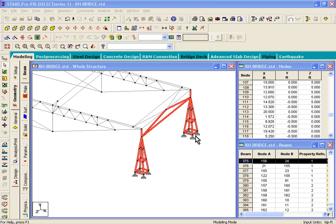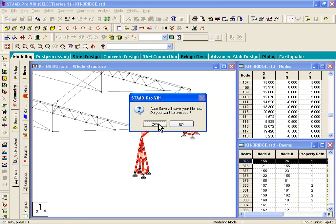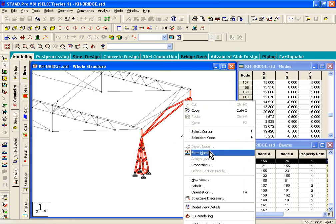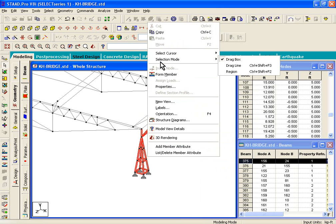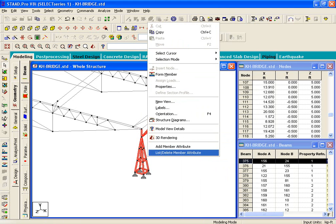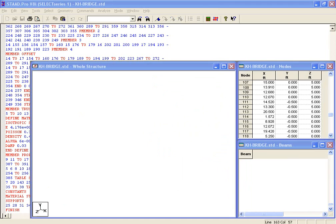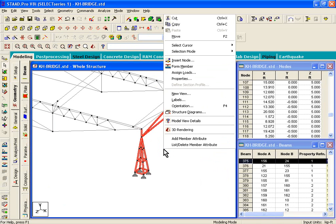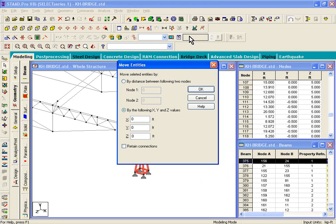you can right click in the graphics, and there's a command called move. What that does is it actually lets you move your members. Now, my editor is open, so I need to close my editor before I make any modifications.